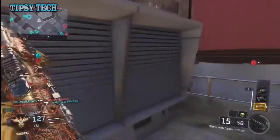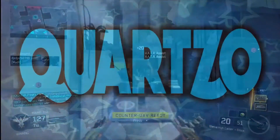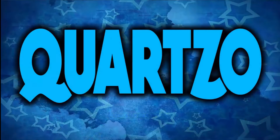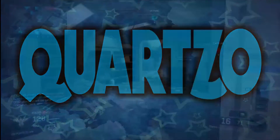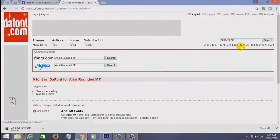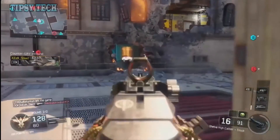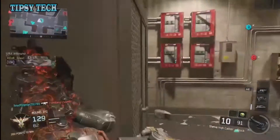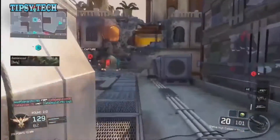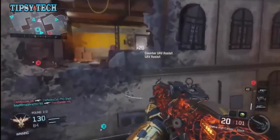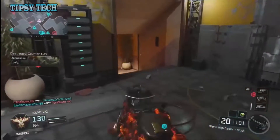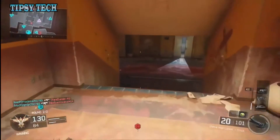The second font is Quartzo. Quartzo is a really good and stylish font for thumbnails. The only issue with Quartzo is that you cannot write numbers with it — you can only write letters. You can download Quartzo via the link in the description.